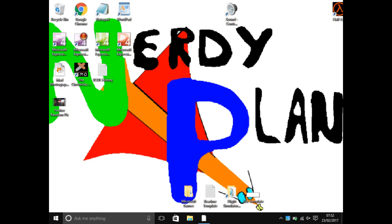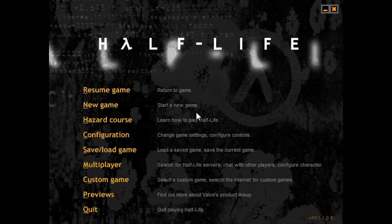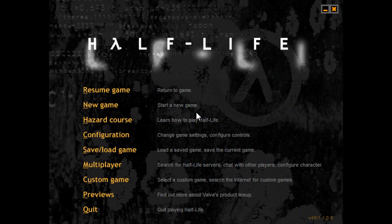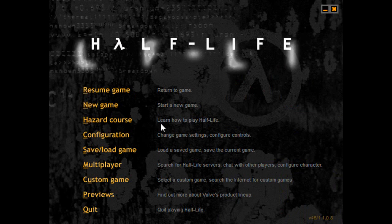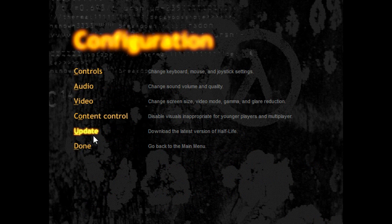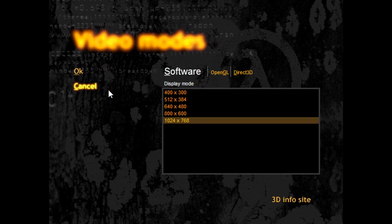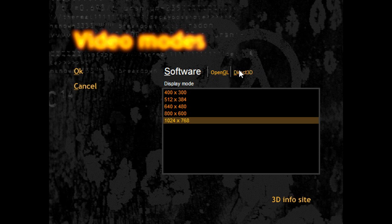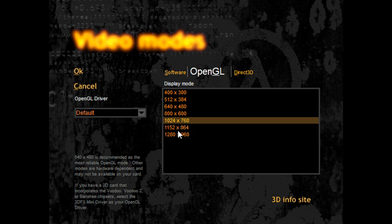The way to fix it is to firstly click the Escape button, then head over to Configuration, and go into Video, then Video Modes. It will probably be set to Software, but I'm not sure if you'll also be getting the problem with Direct3D. The fix is just to set it to OpenGL.